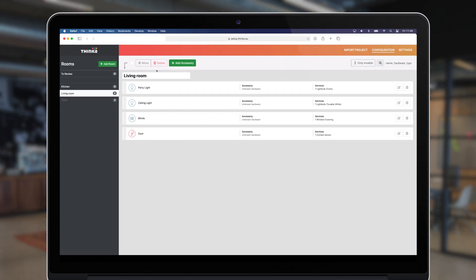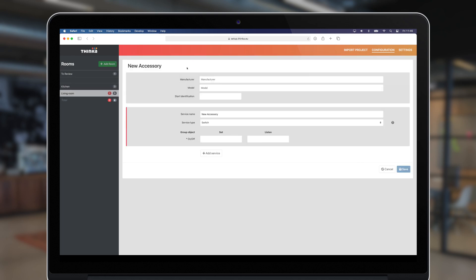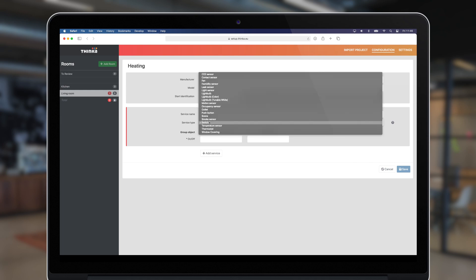In this video we'll add a thermostat to the living room. A thermostat comes in many different flavors, so make sure you have the type of yours and have the group addresses at hand.